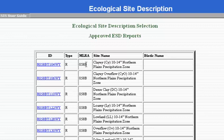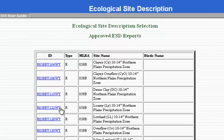The MLRA is 058B, the type is R, which is rangeland, and then it gives us an ID number as well as the site name. Today we will be looking at R058BY122WY. All this means is that it's rangeland, it's in the 058BY MLRA, the site number ID is 122, and the state is Wyoming.